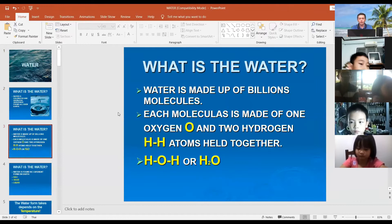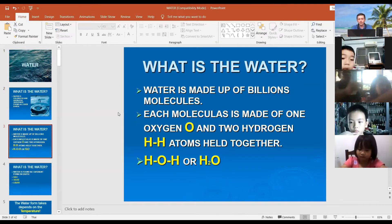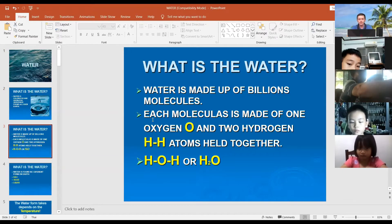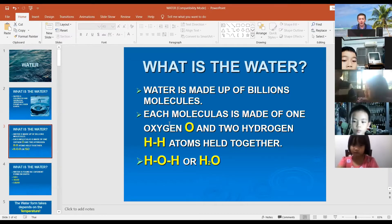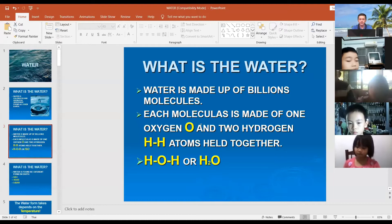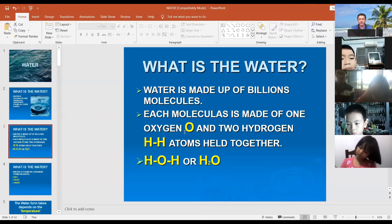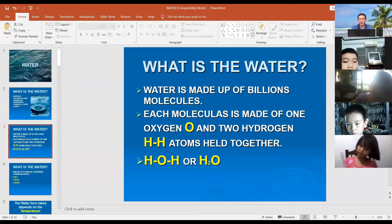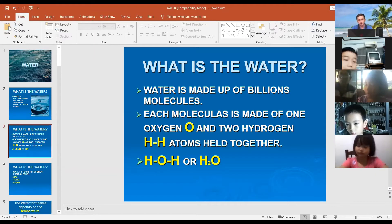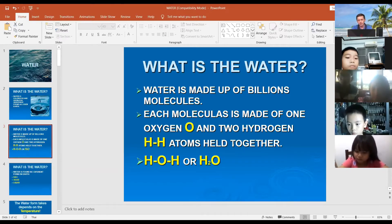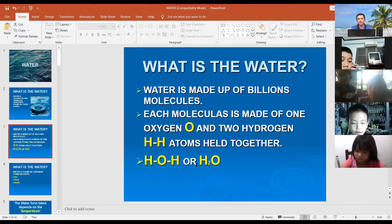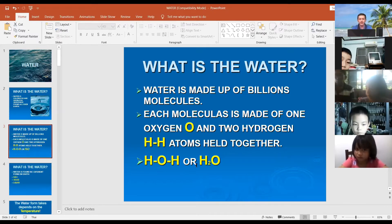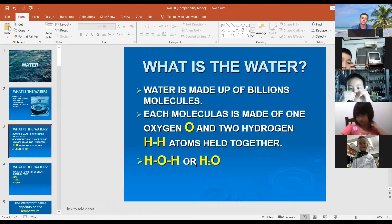Water is made up of billions of molecules. Each molecule is made of one oxygen and two hydrogen atoms held together — you can see it looks like a water shape.